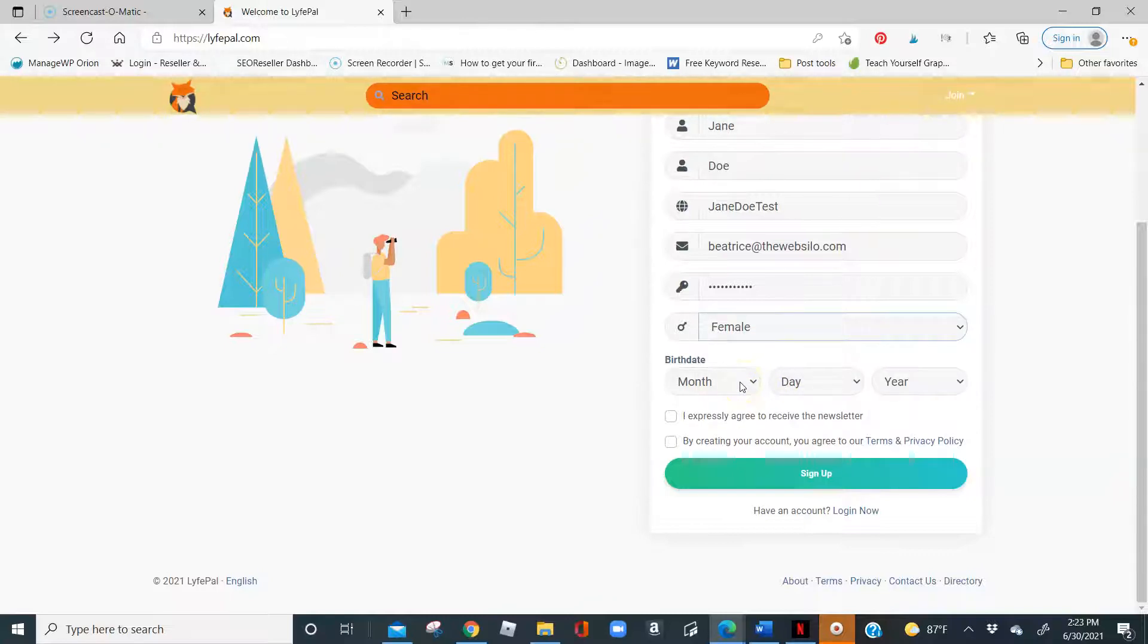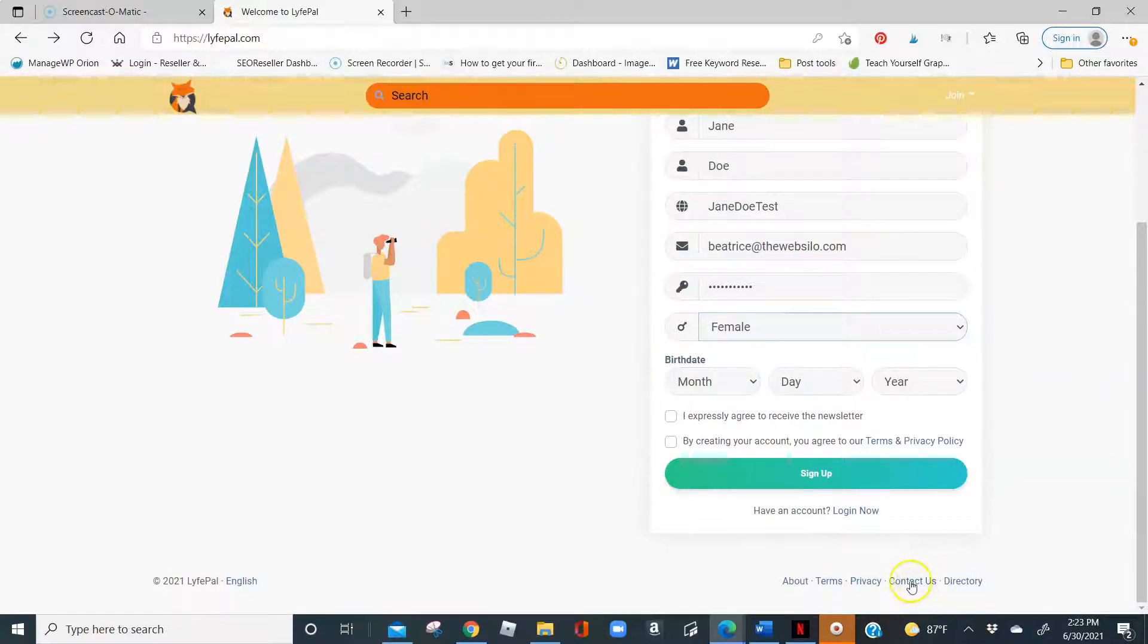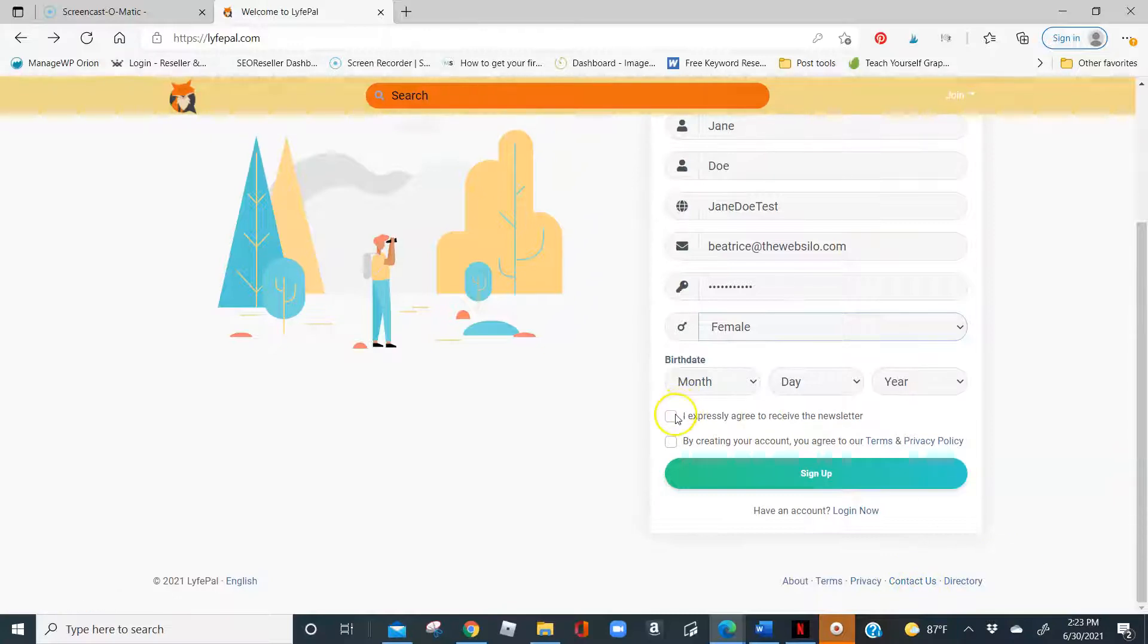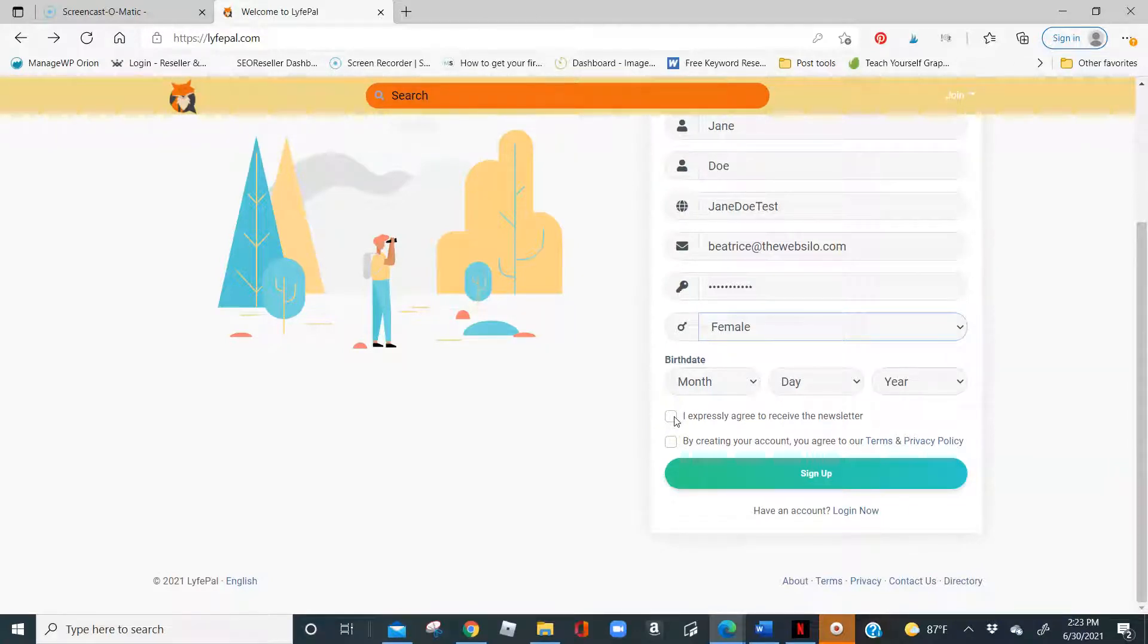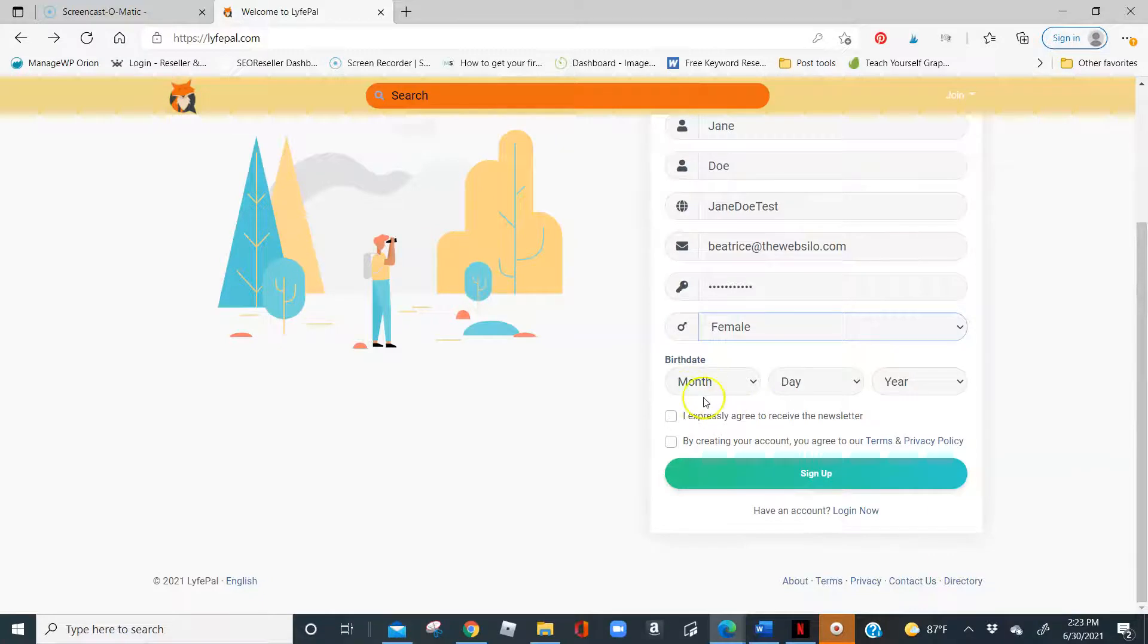For date of birth, we do require you need to be 16 and older. Anyone who would like to join Lifepile who is under the age of 16, please go ahead and send us a message using the Contact Us option. And we would require that you express as the parent or guardian why you would like your kid to have an account with us. And we would go ahead and consider this option on an individual basis.